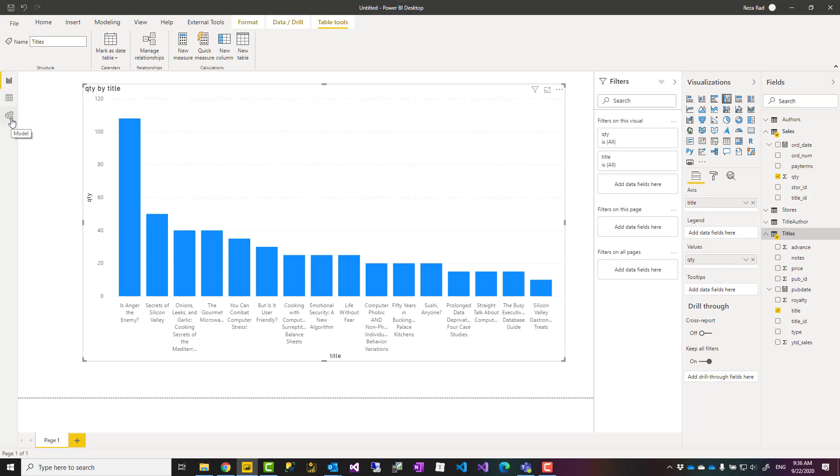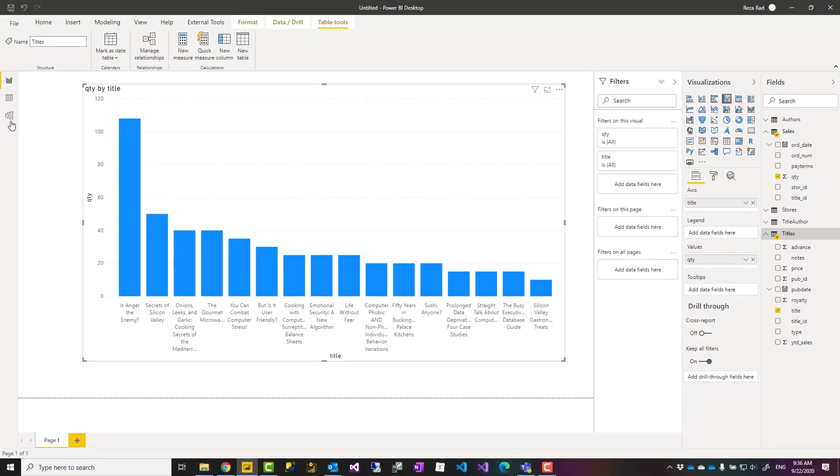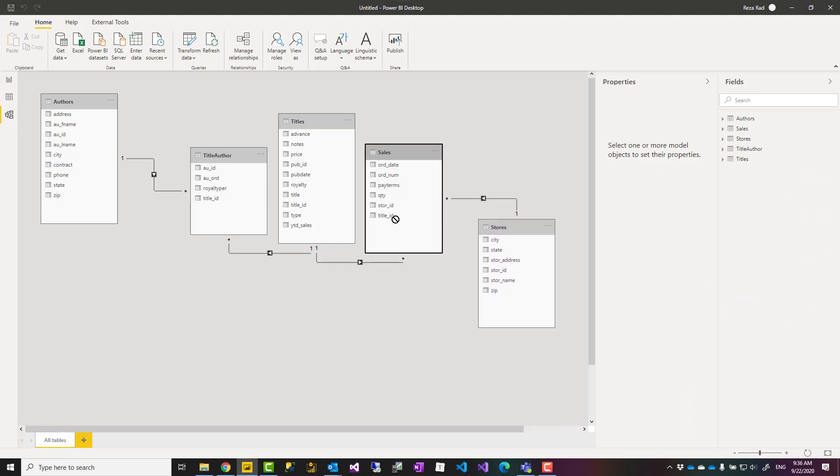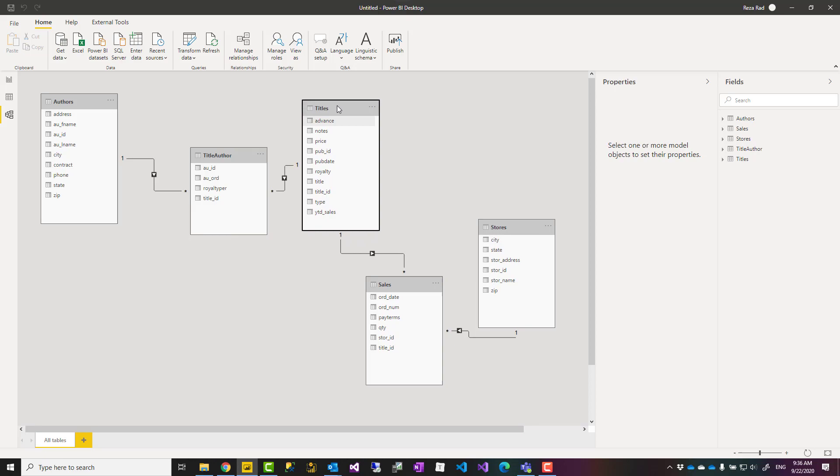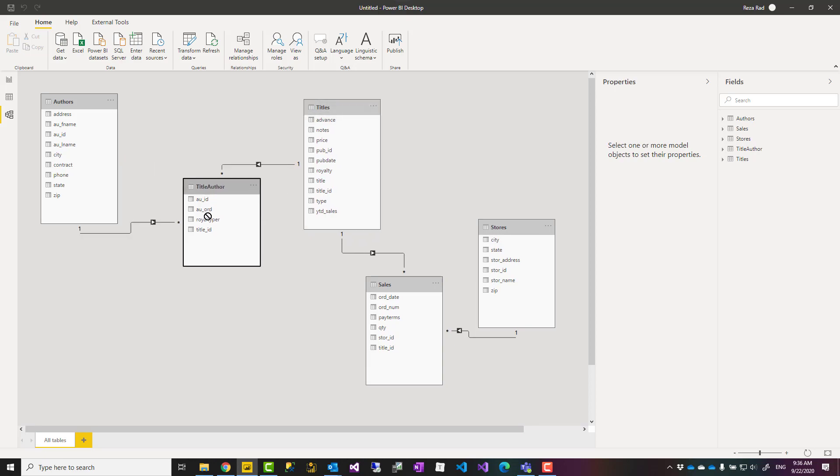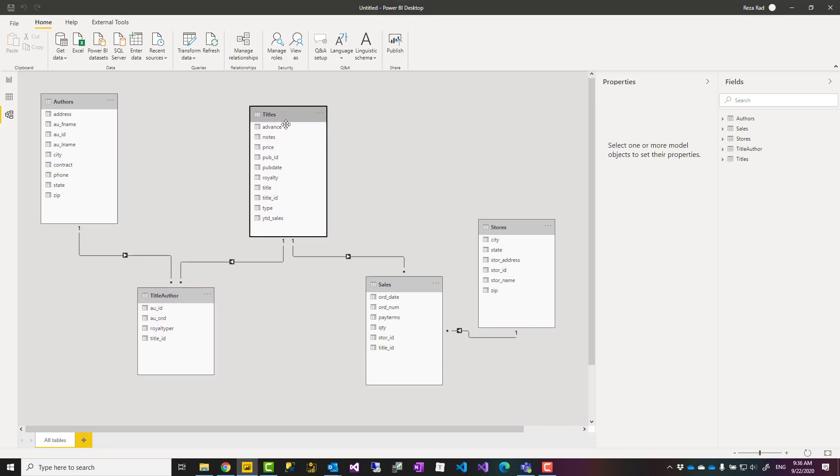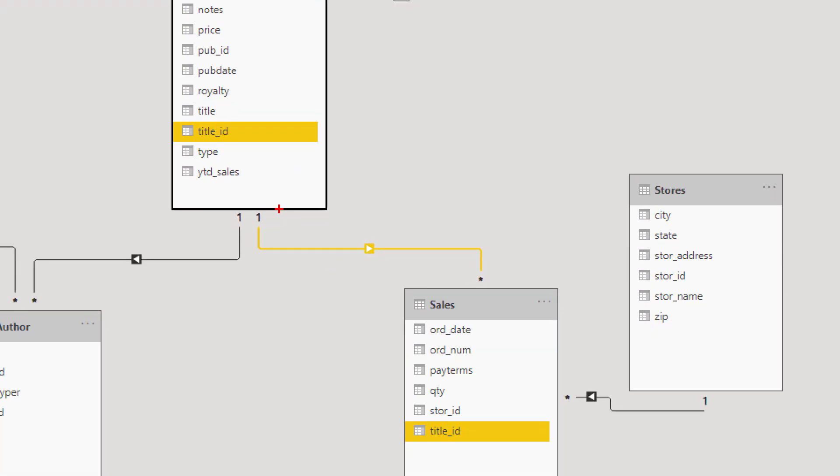If you go to this tab, the model tab, this is a place that you can find relationships between tables. You see that there are some relationships already defined. Power BI automatically generates these relationships by default based on the field IDs. For example, you see that between the title and the sales here, this is based on the Title ID. All you need to do is just hover your mouse on top of the line and then you'll see fields that are part of that relationship.